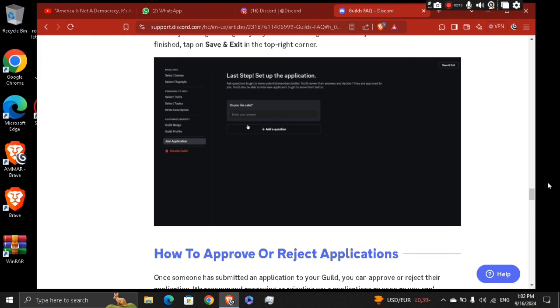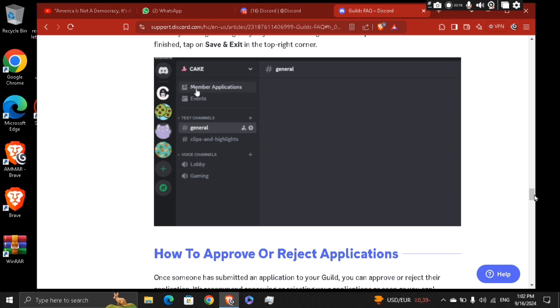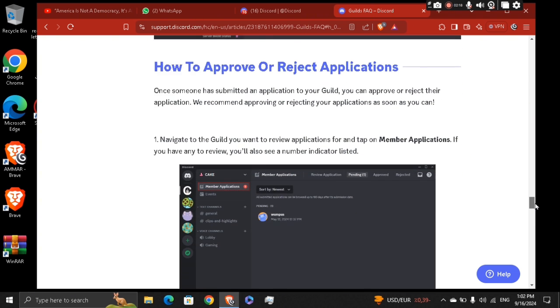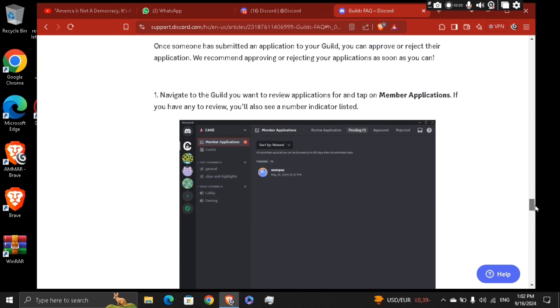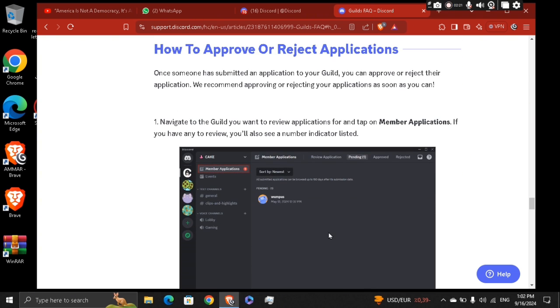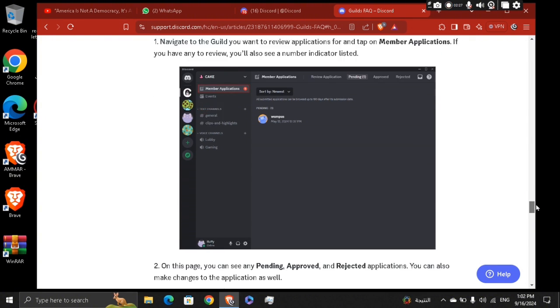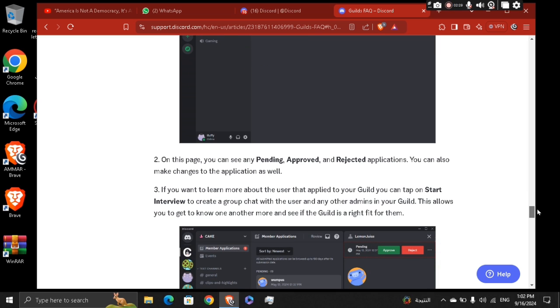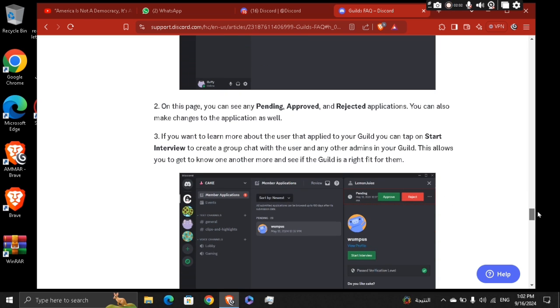You can approve and reject applications when someone applies for this guild. You're going to see how many people applied to join the guild. It will be pending and you have the option to approve or reject that guild request.